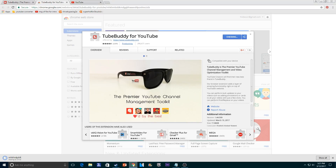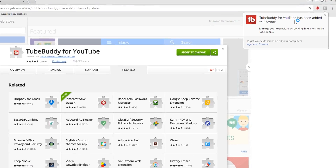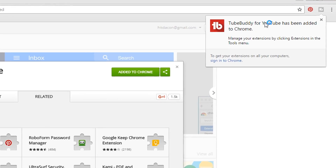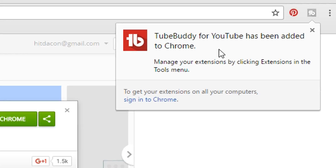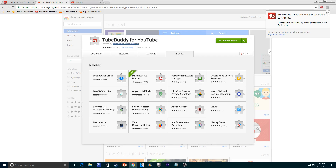It should show that it's downloading right here, and there we go. TubeBuddy for YouTube has been added to Chrome. Basically, it's done.